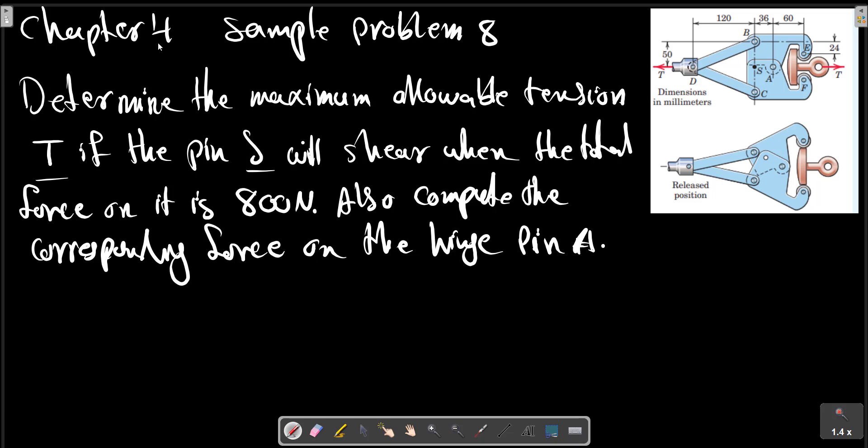The point S is here — soft metal. Determine the magnitude of the allowable tension T if the pin S will shear when the total force on it is 800 newtons. Also compute the corresponding force on the hinge A.